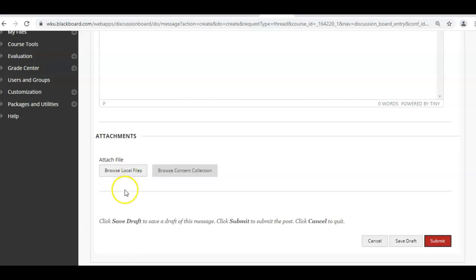So just make sure that if you're using .pages, you File > Export to Word, and then you upload the document that says .doc or .docx.